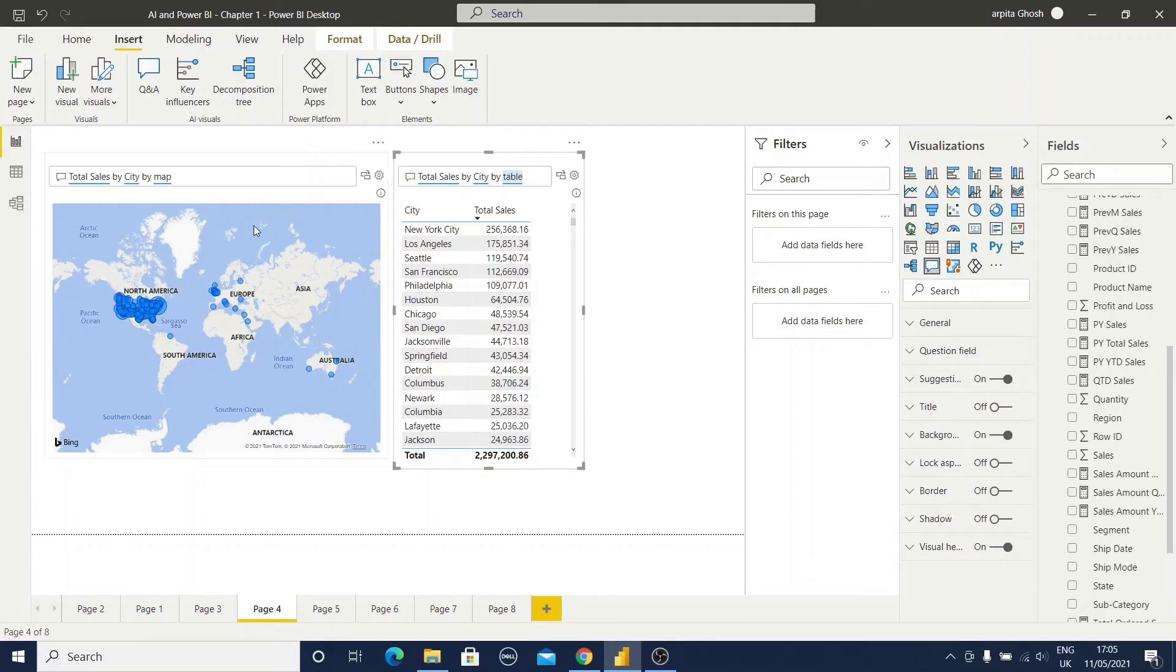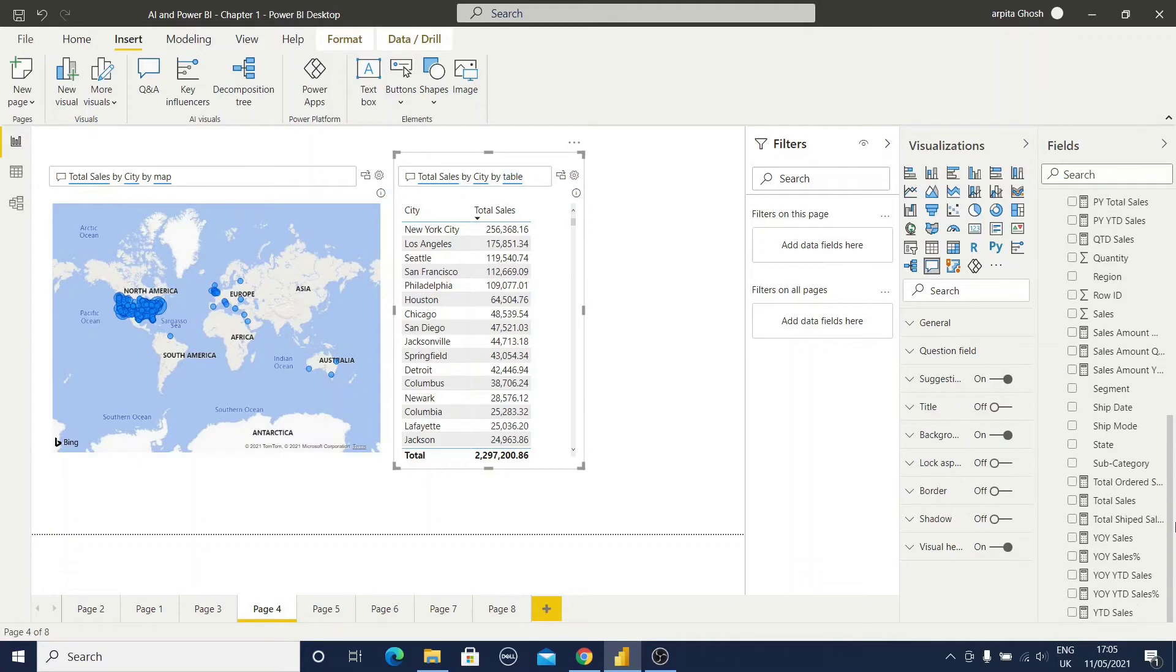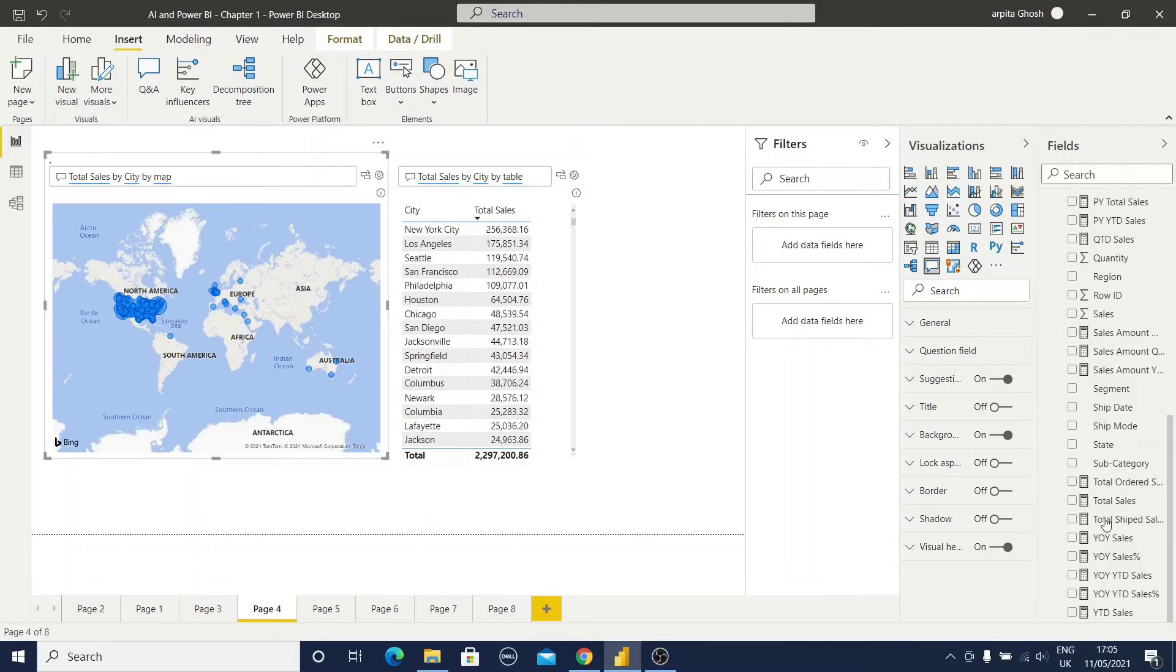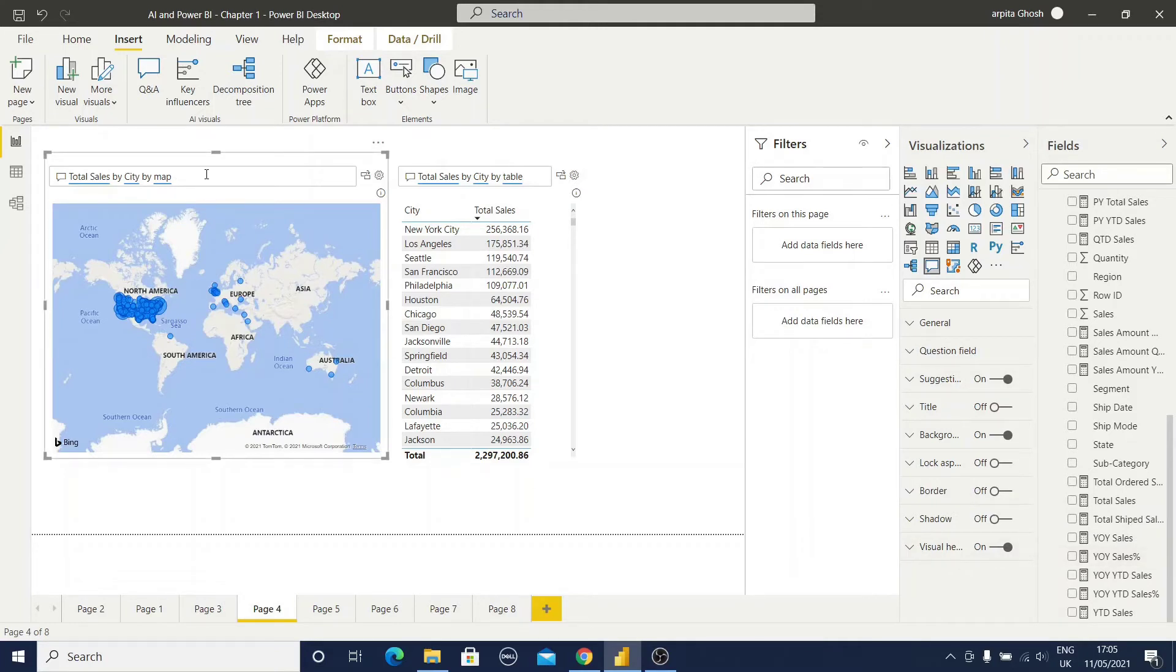Now by default this map view is not coming, just because in my data set I don't have this latitude and longitude information which I need for this section. So that's why by default it is taking the city value as a bar chart. But if I write down by map it will take the map view.